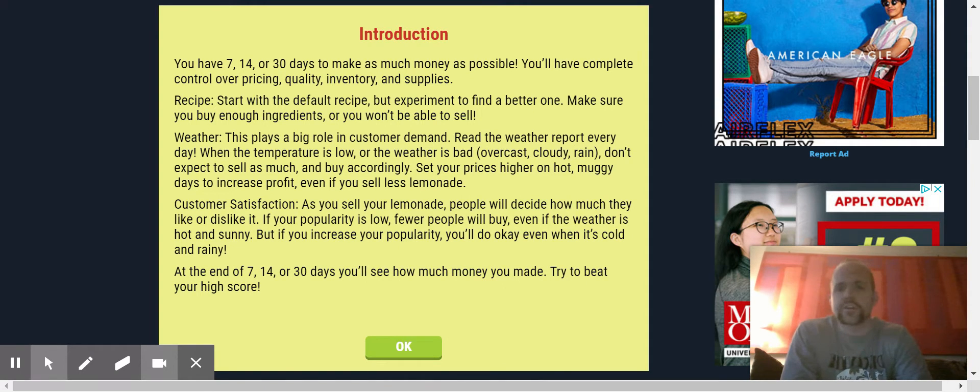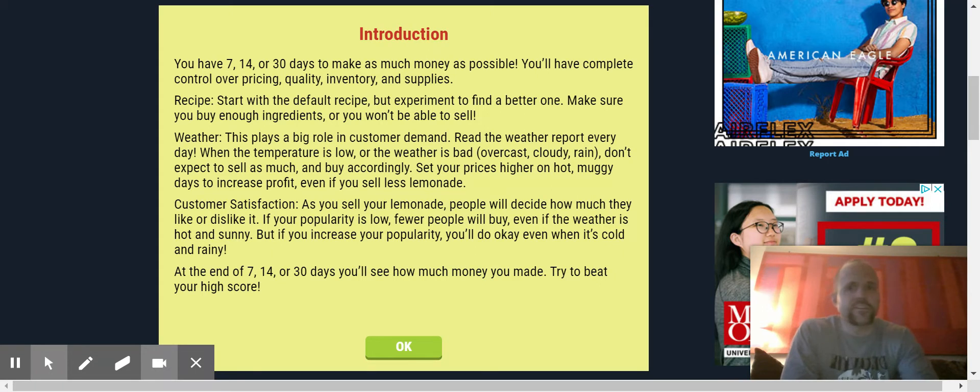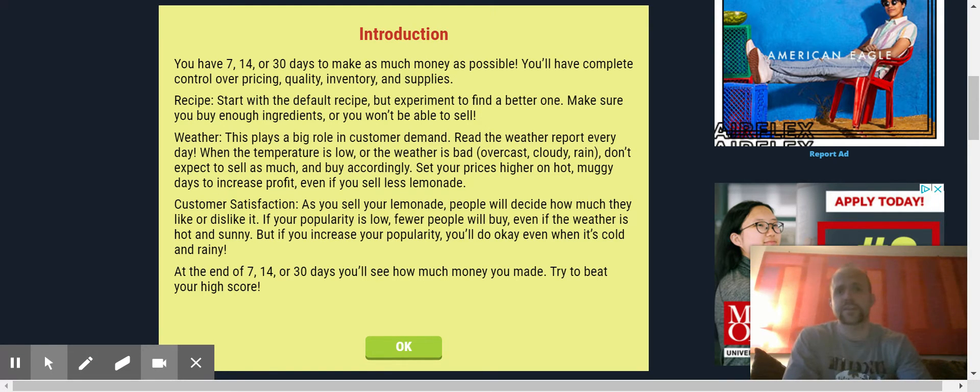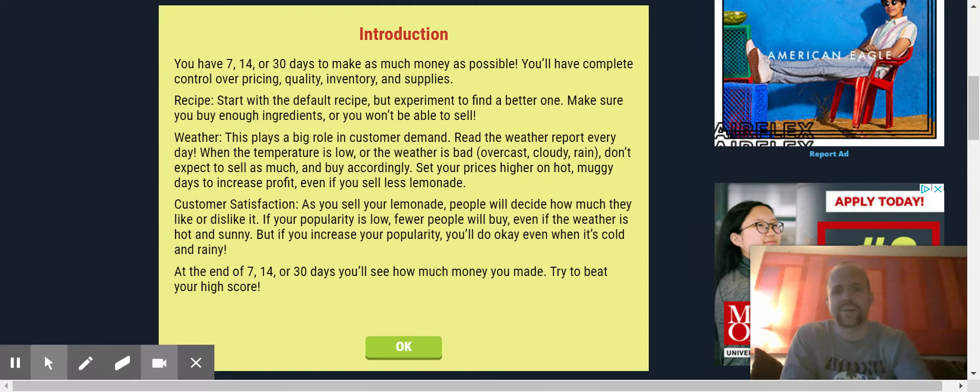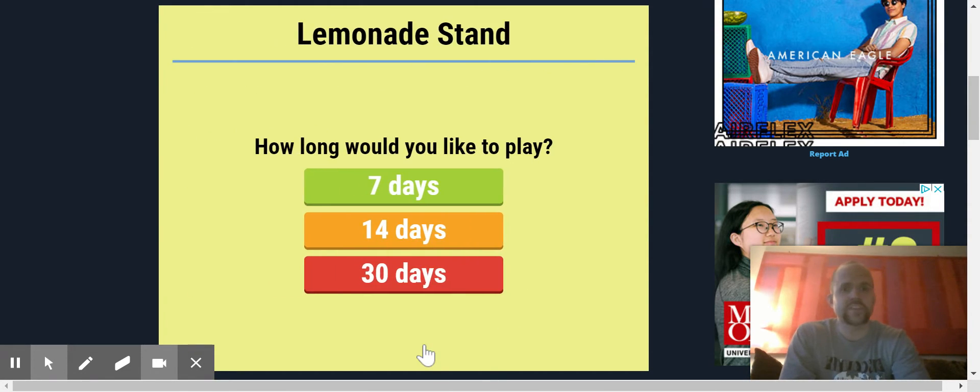Essentially in the game you have 7, 14, or 30 days to try to make as much money as possible. Now what you have to do is you got to think about pricing, quality, inventory, and supplies while balancing this. But let's get it going. Let's go 7 days.